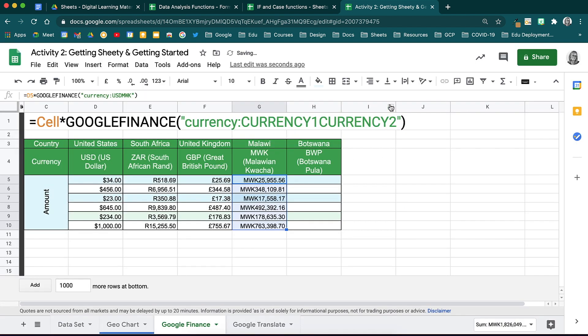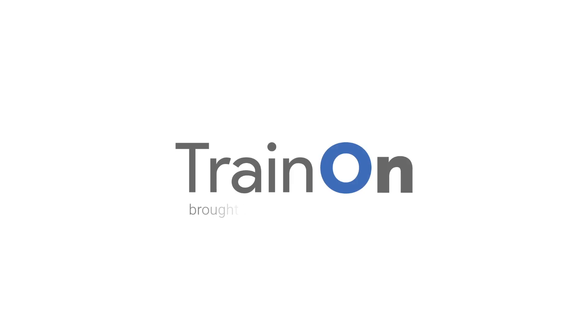Note that this data will change as the exchange rate changes but there may be a 20 minute delay.